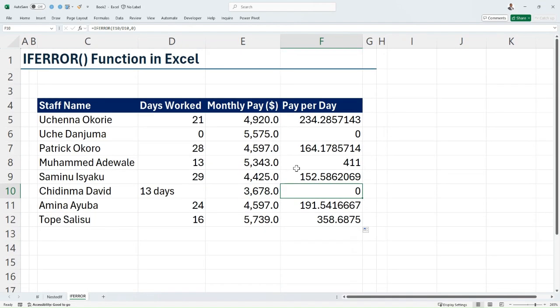So you can choose to replace an expression that evaluates to an error with whatever you want. Thank you for watching this video. I hope you've enjoyed and gotten value. See you in another video.